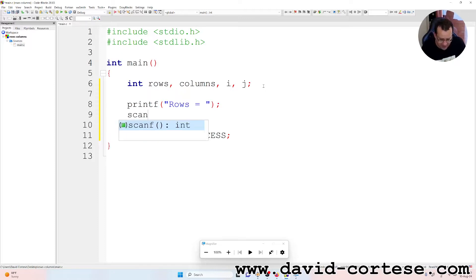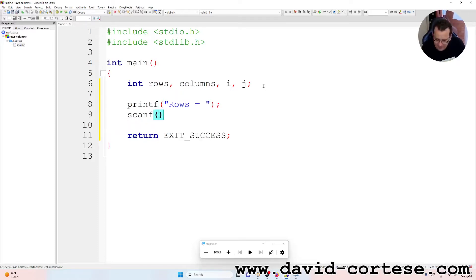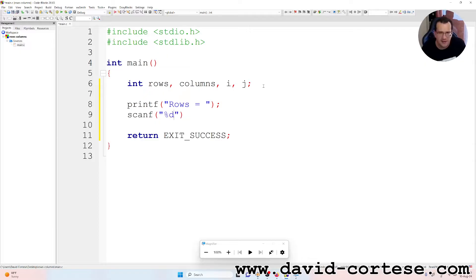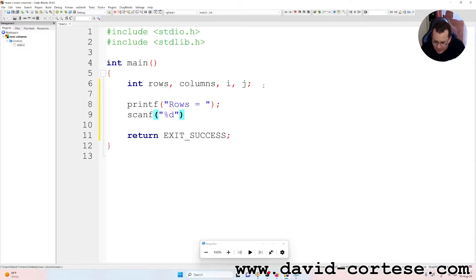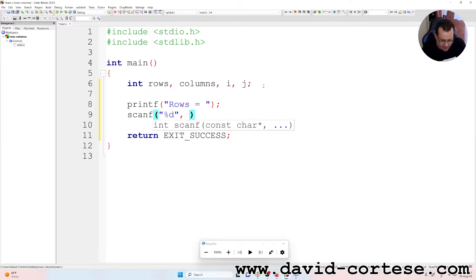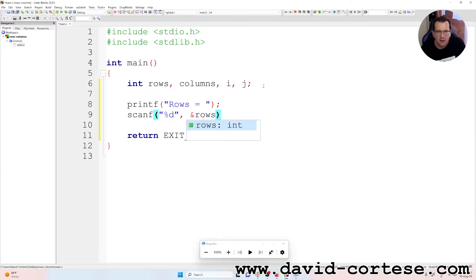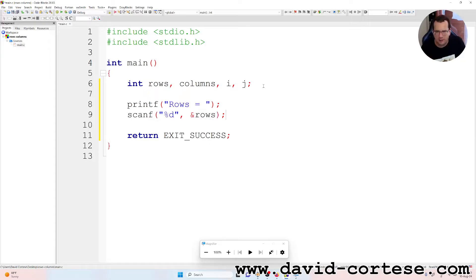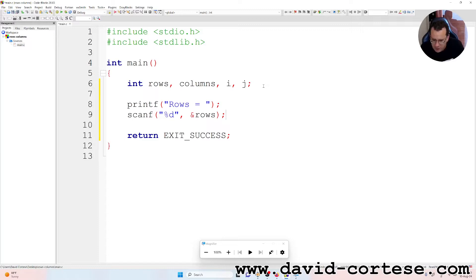Scanf, between parentheses, between quotation marks, percent d because we need to read an integer value, comma ampersand rows. The ampersand because it is a scalar variable and it gives the address. This is the meaning of the ampersand, the address of the variable.